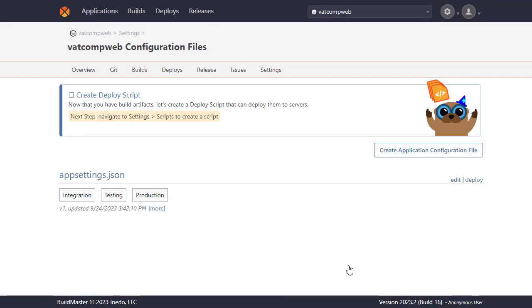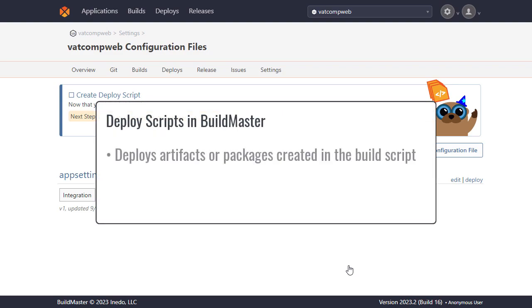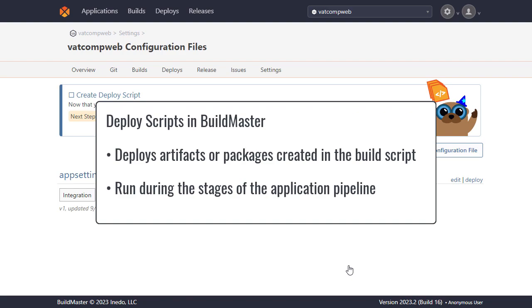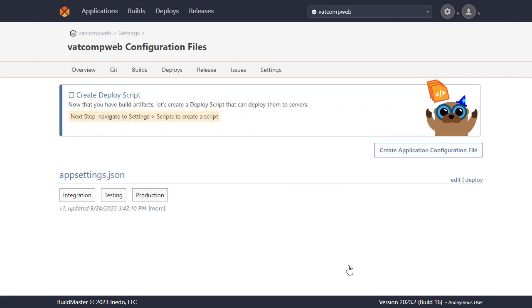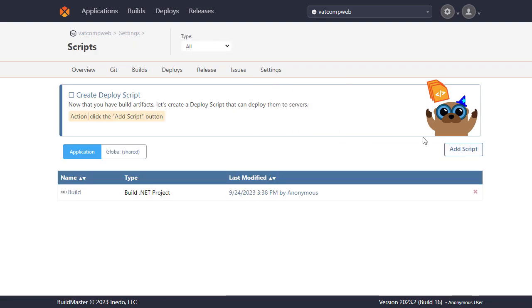Next we'll need to create a deploy script which is used to deploy the artifacts or packages that were created in our build script which will be run during the several stages of the pipeline which we'll create later in the video. To create one we'll go back to scripts and add a new script.